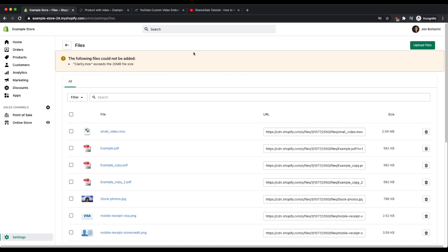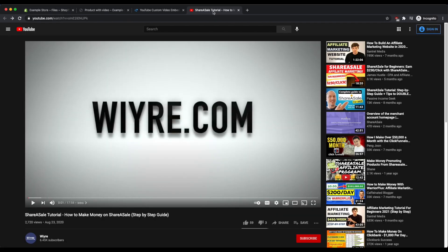We can upload the video to YouTube which is completely free, and then we can go and embed that video onto either one of our product pages or the online store. So let's go through that process now. Let's imagine that I've created a YouTube account and I've uploaded my video file that's longer than four minutes and larger than 20 megabytes, and here it is in front of me now.